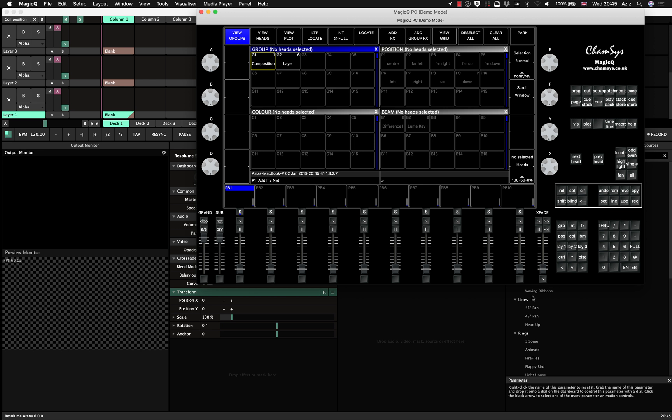So basically there is no loopback adapter on the Mac. So if you're a PC user, you'll find it frustrating, but I found a way how to trick the system and send the data from the MagicQ PC into the Resolume on my Mac. So to do this, you need to do a couple of things.